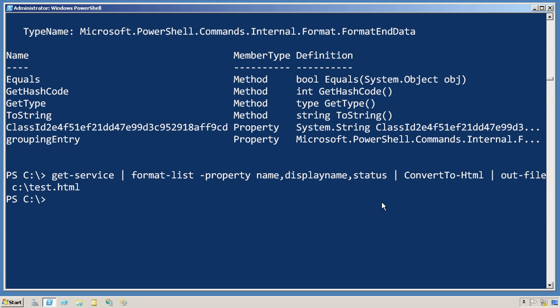So that's my general rule: format right. The format command, if you choose to use one, needs to be the right-most thing on the command line.